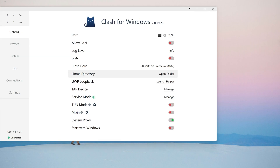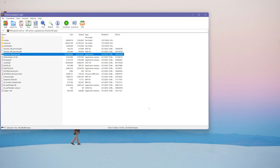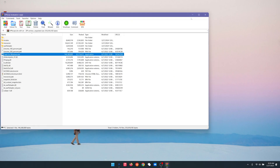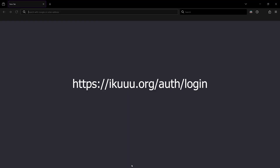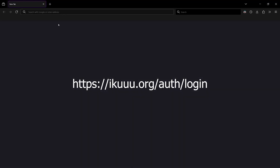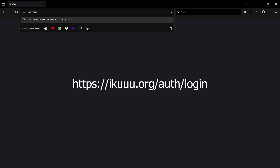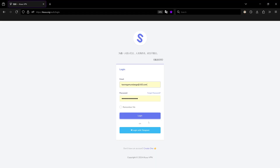After you run the installer, close it and head over to your browser. Type in the link provided, and after you type this link you can create your own account.